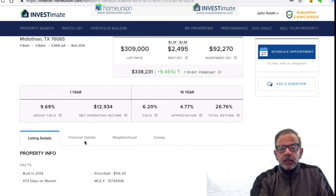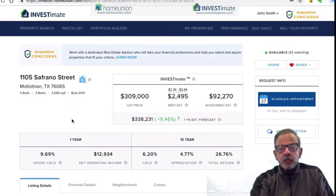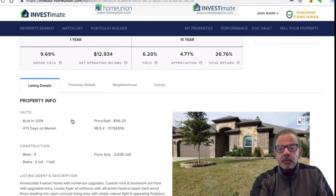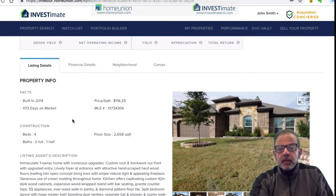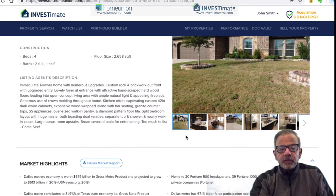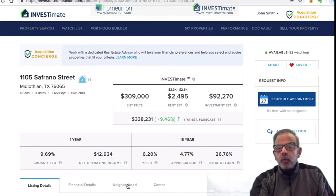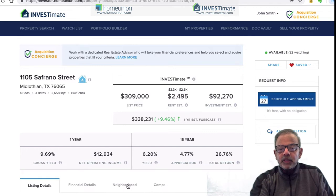This property happens to be in Midlothian, which is about 25 miles southwest of Dallas. It's a pretty new community, generally new houses around here. For this exercise, I really want to drill into the neighborhood — who really lives here, or what kind of renters can I expect in this neighborhood.